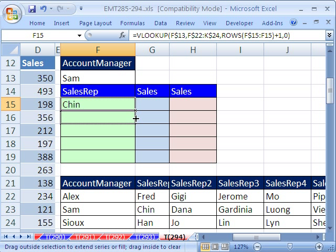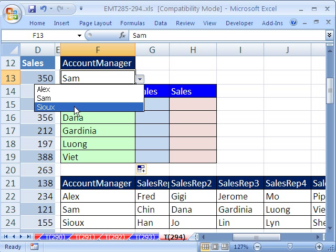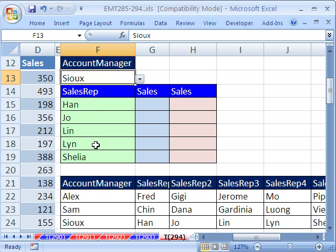After dragging the formula down, for SAM we get Chin, Dana, and Gardenia. Let's select Sue — sure enough, it returns the correct sales reps for her. This is a great trick for other uses too: retrieving values from a VLOOKUP table and displaying them horizontally.